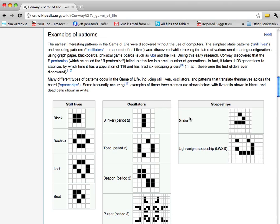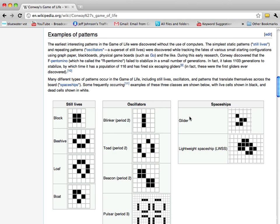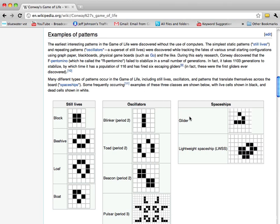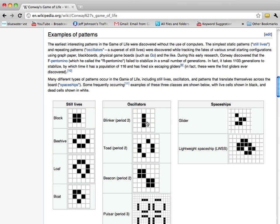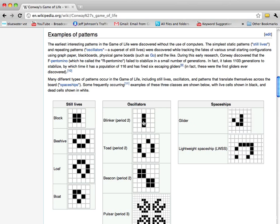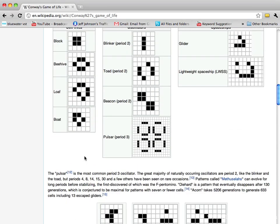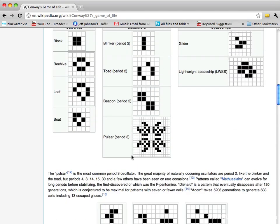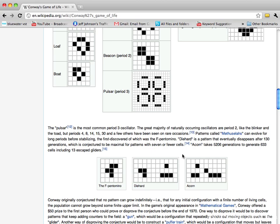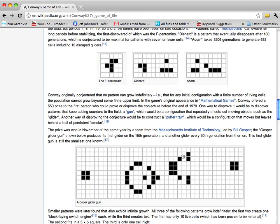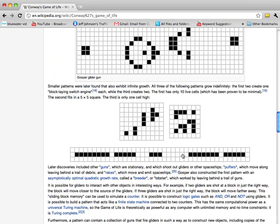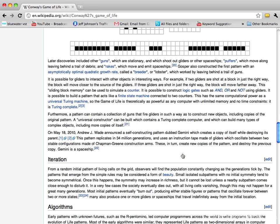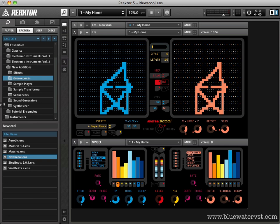So spaceships, for example, a glider will glide across the performer display. A blinker just kind of blinks. You get the idea. And if you read deeper into this, there's some kind of interesting stuff. There's one pattern that a guy discovered that goes, I think, 34 million generations. And it creates and destroys itself in that process. So it gets pretty deep. And if you have a lot of time on your hands, you may want to get into this.